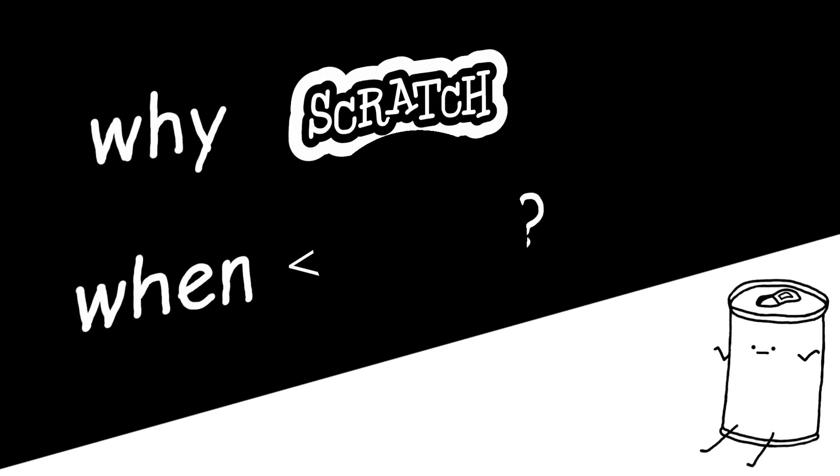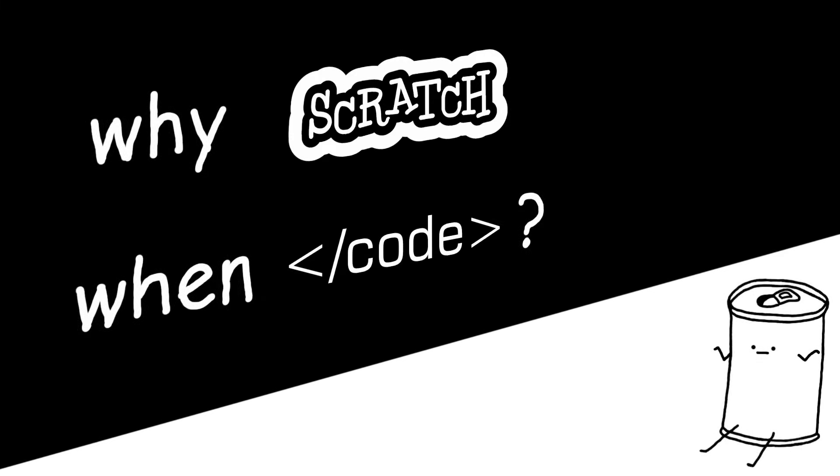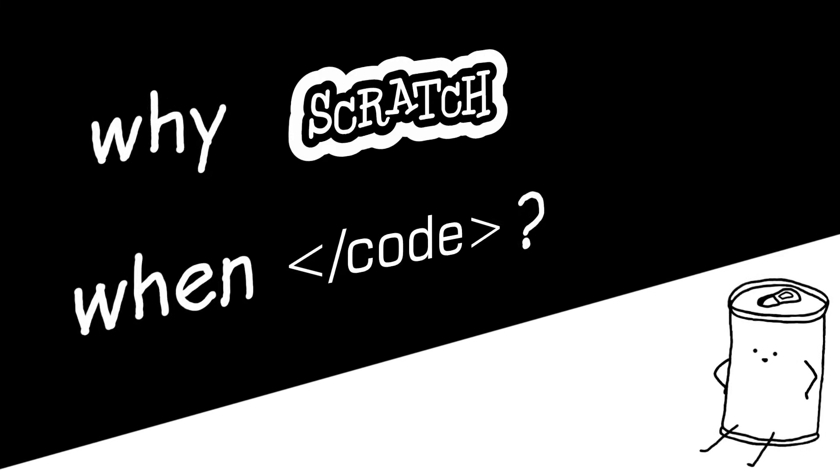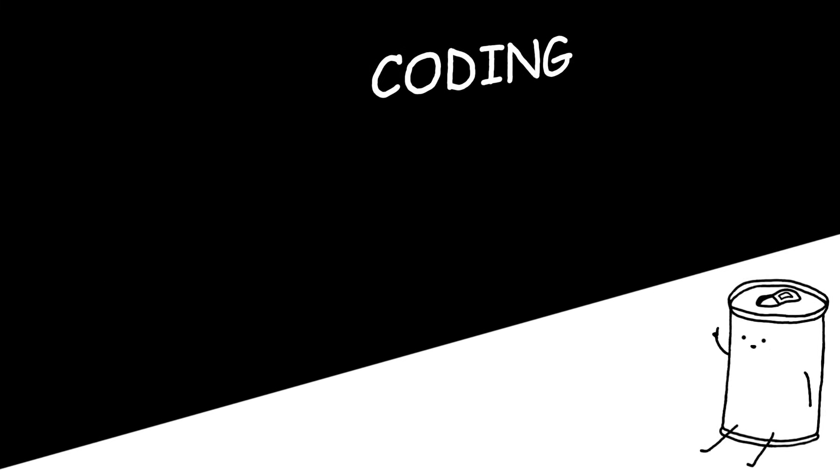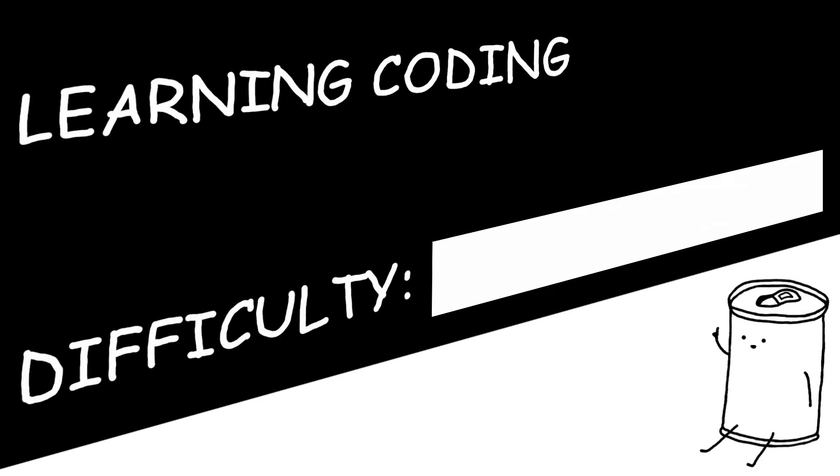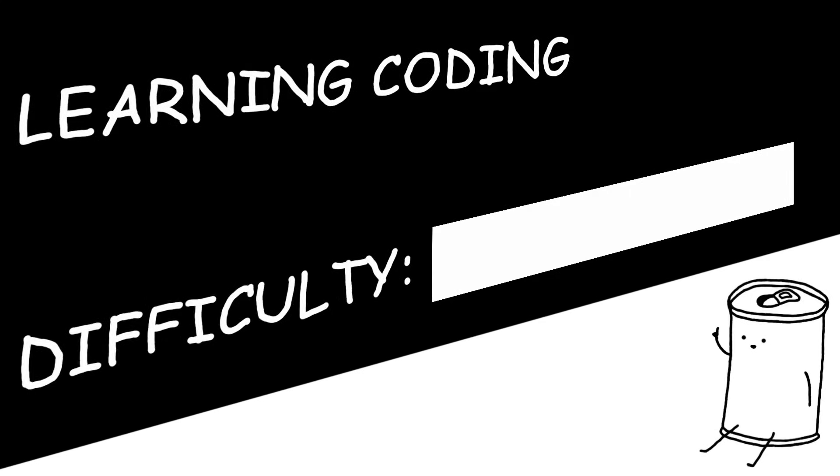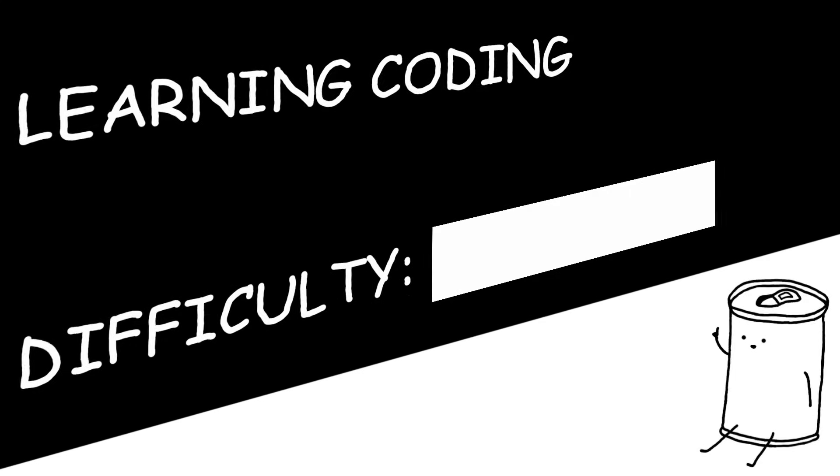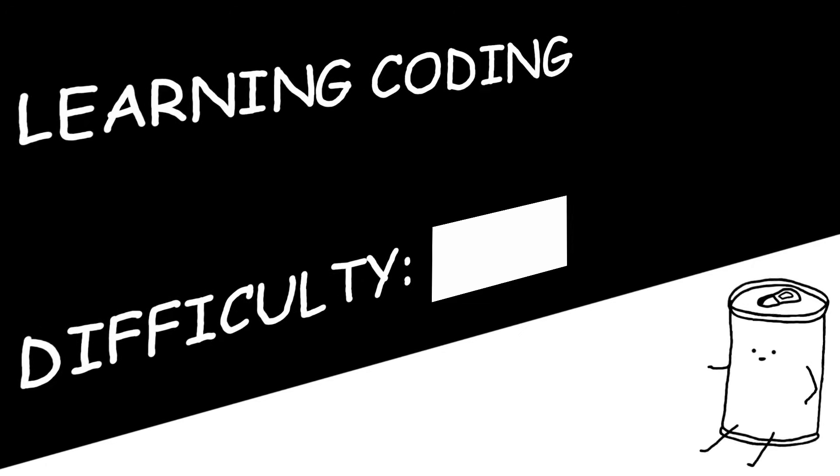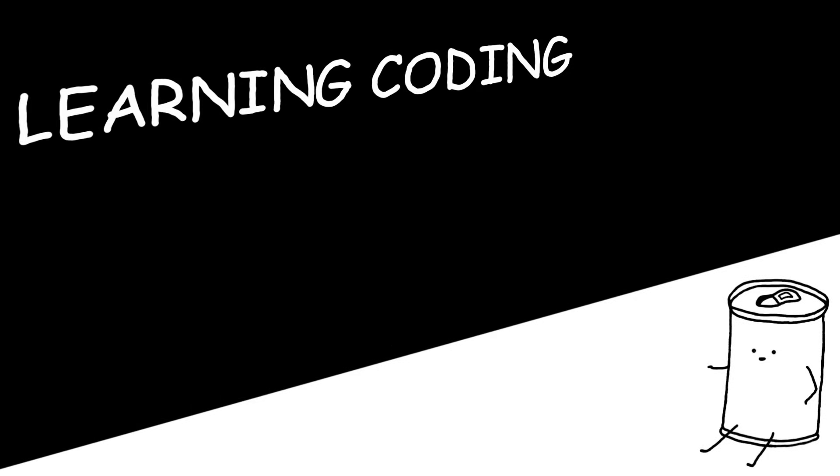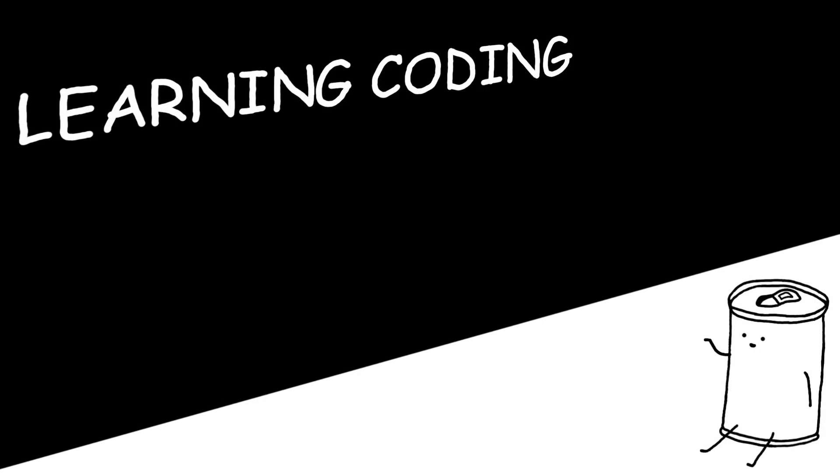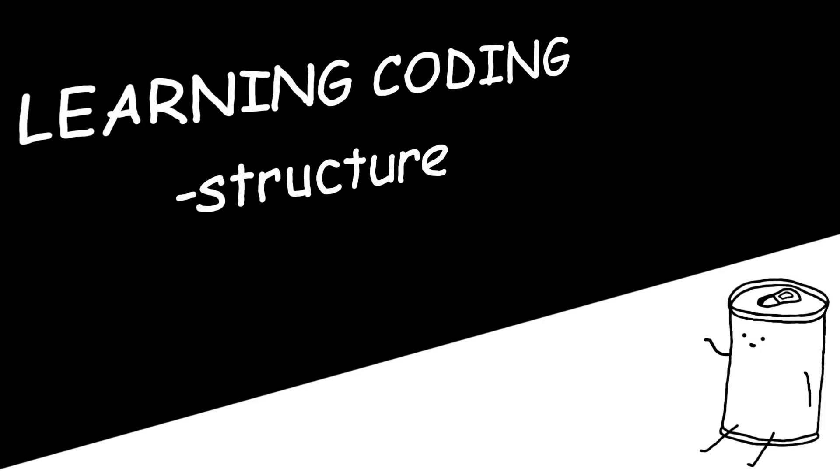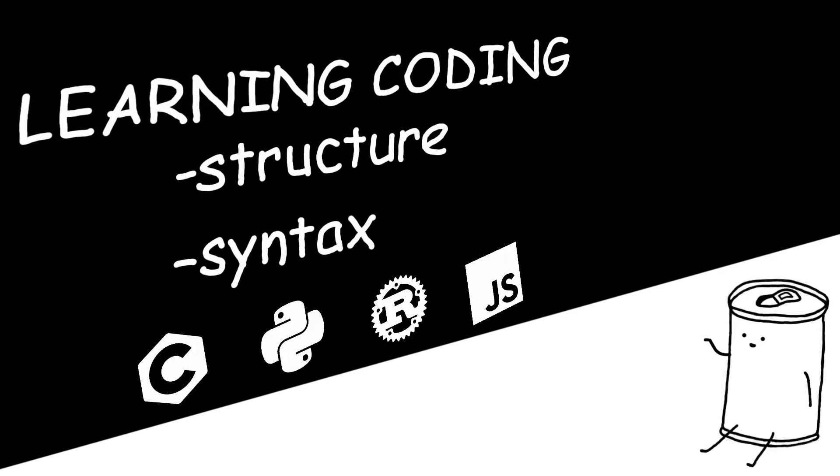Now, some of you might be thinking, why should I learn how to use Scratch when I could be learning how to code instead? And to that I say, coding, and by extension, learning how to code, is much, much easier when you already understand programming logic. Once you know how to program, you basically already know how to code, and all you need to learn is the structure and syntax of the language.